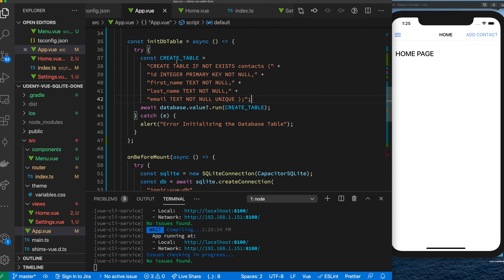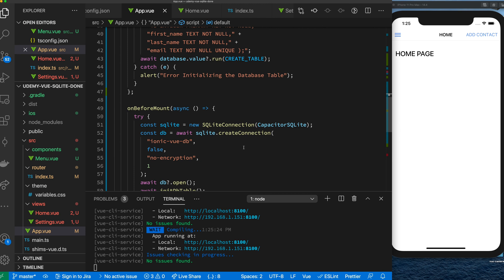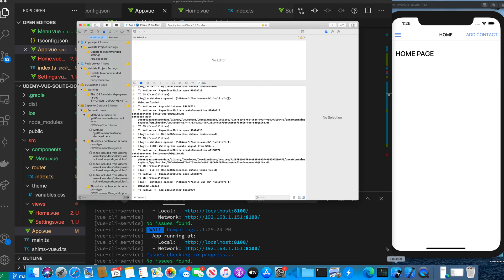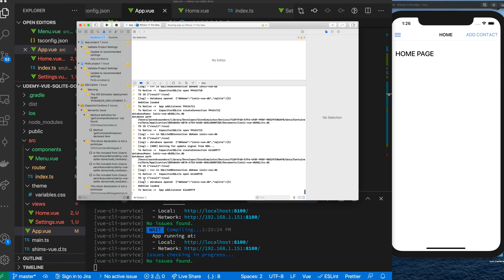For those who know SQLite, the script basically says: create the table if it does not exist, call it 'contacts', set 'id' as an integer primary key, and then we have 'first_name', 'last_name', and 'email', where email is also unique. We then run the command against our database and it returns a result to confirm success. Let's open Xcode — it says 'database opened' with no errors, so everything worked.